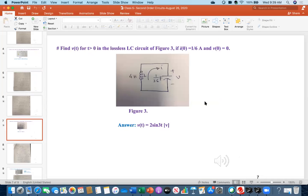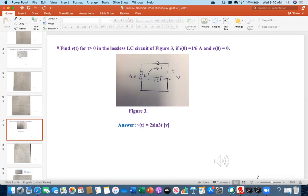Moving to problem three: find V(t) for t greater than zero in the lossless LC circuit. I(0) = 1/6 ampere and V(0) = 0 are given — the initial conditions are provided, saving time. Notice there is no R in this circuit, which is why it is called the lossless LC circuit. What is the function of R in a circuit? It drops voltage and dissipates power — I²R or V²/R.